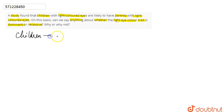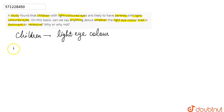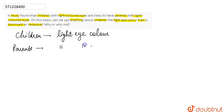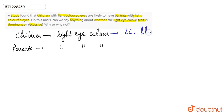We have seen that the children have light eye color, and their parents — both mother and father — also have light eye color. So in the children, the possible genotypes for light eye color could be capital L capital L, small l small l, or capital L small l.